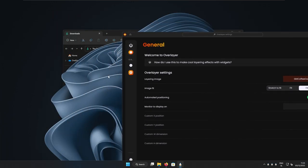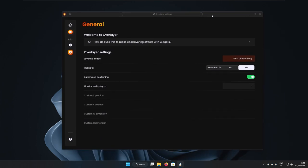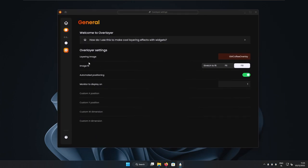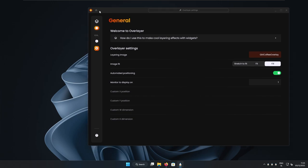And right now you can see that nothing really changed. Just this overlay created for the desktop. So now you can select the image fit. For example, if it doesn't look right, you can select here stretch to fit, fit or fill. And now we are done with the first widget.